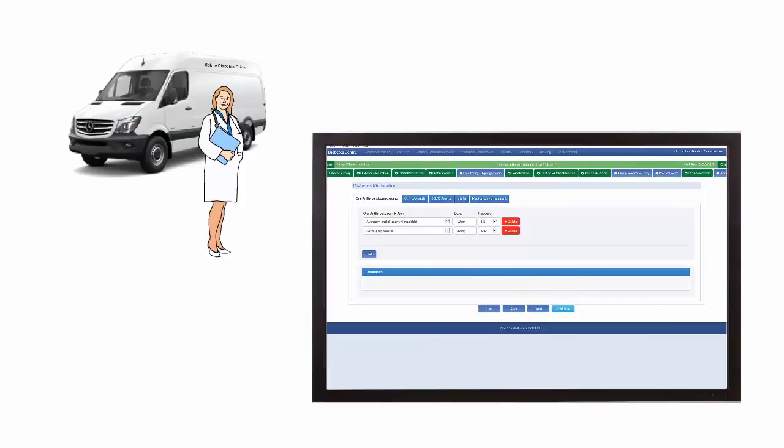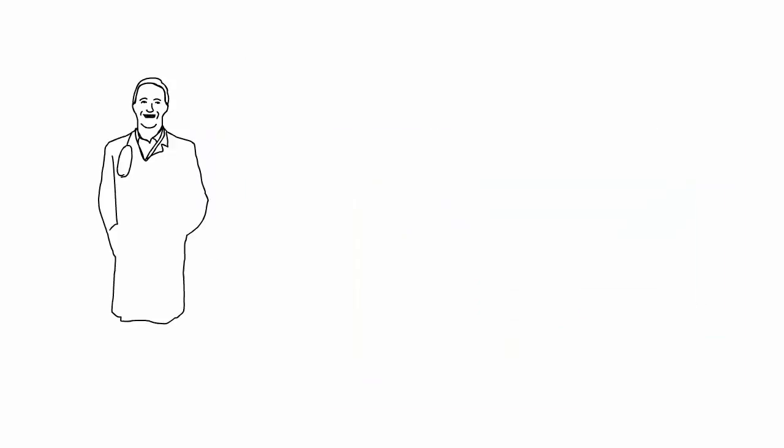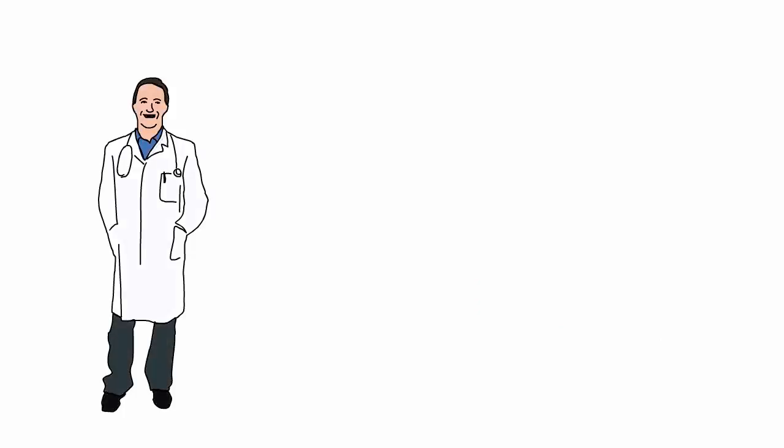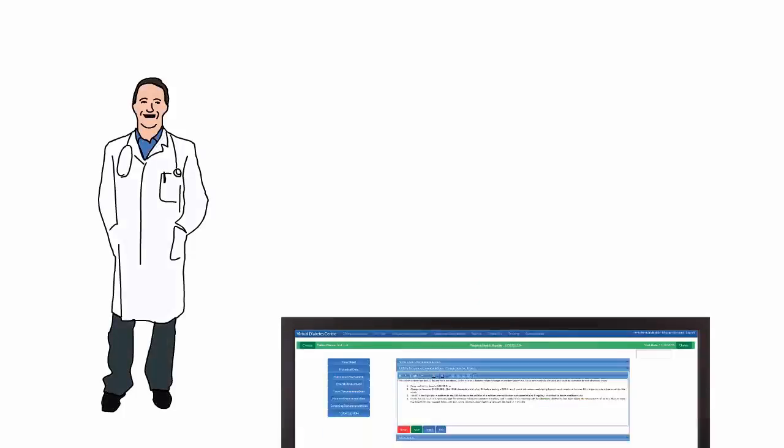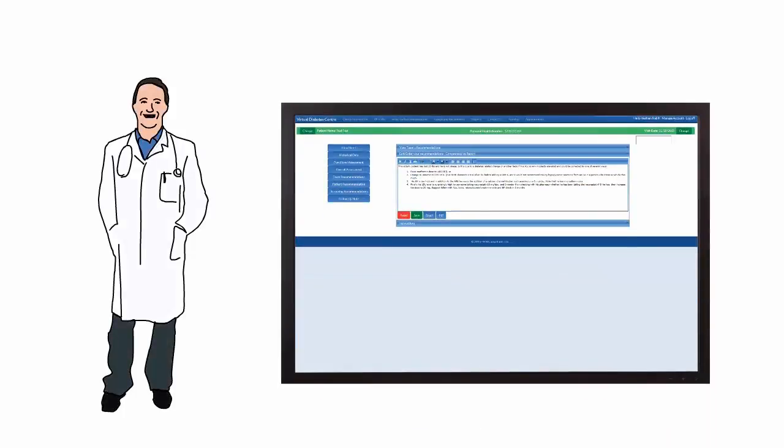The program collects all data required by specialists to review the case and recommend treatment. The specialist can access the program from anywhere in the world, then enter the recommendation that will be accessed by the local team for follow-up with the patient.